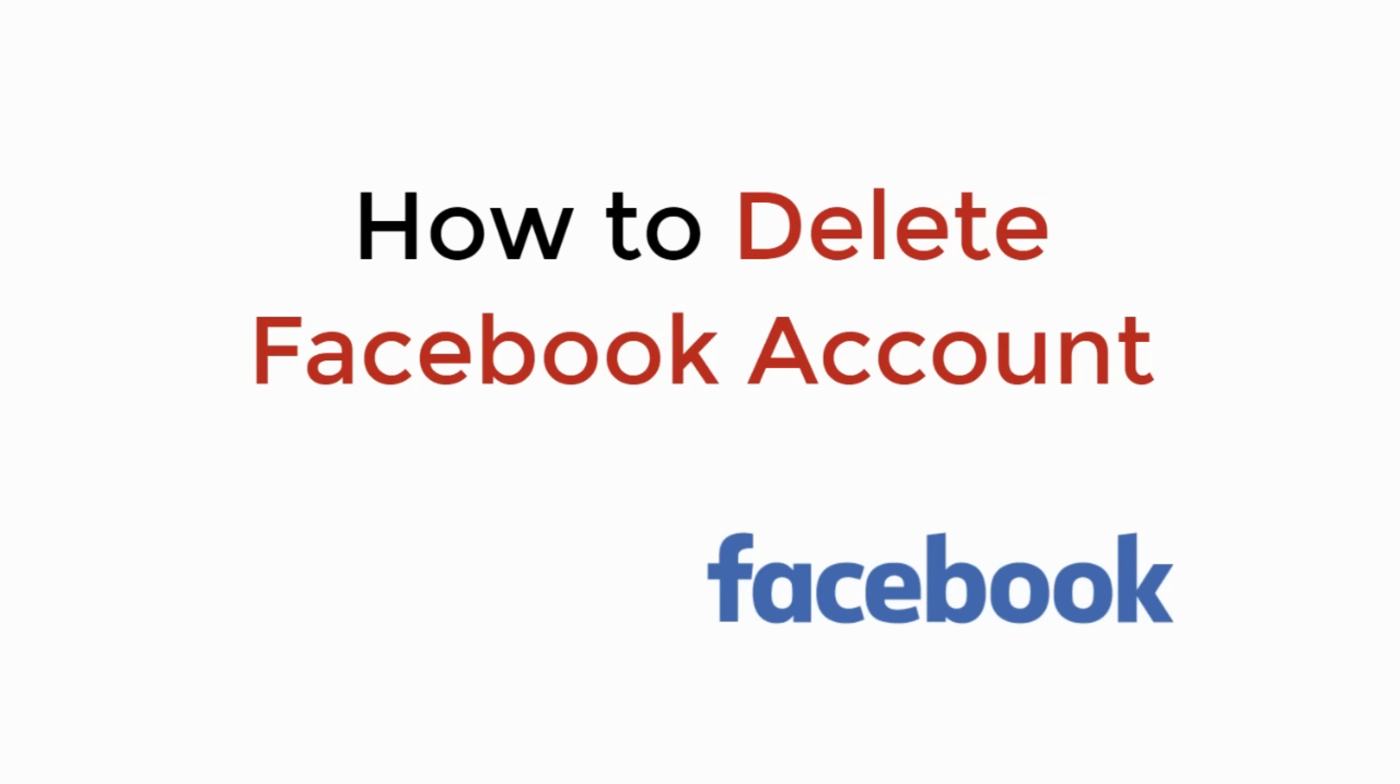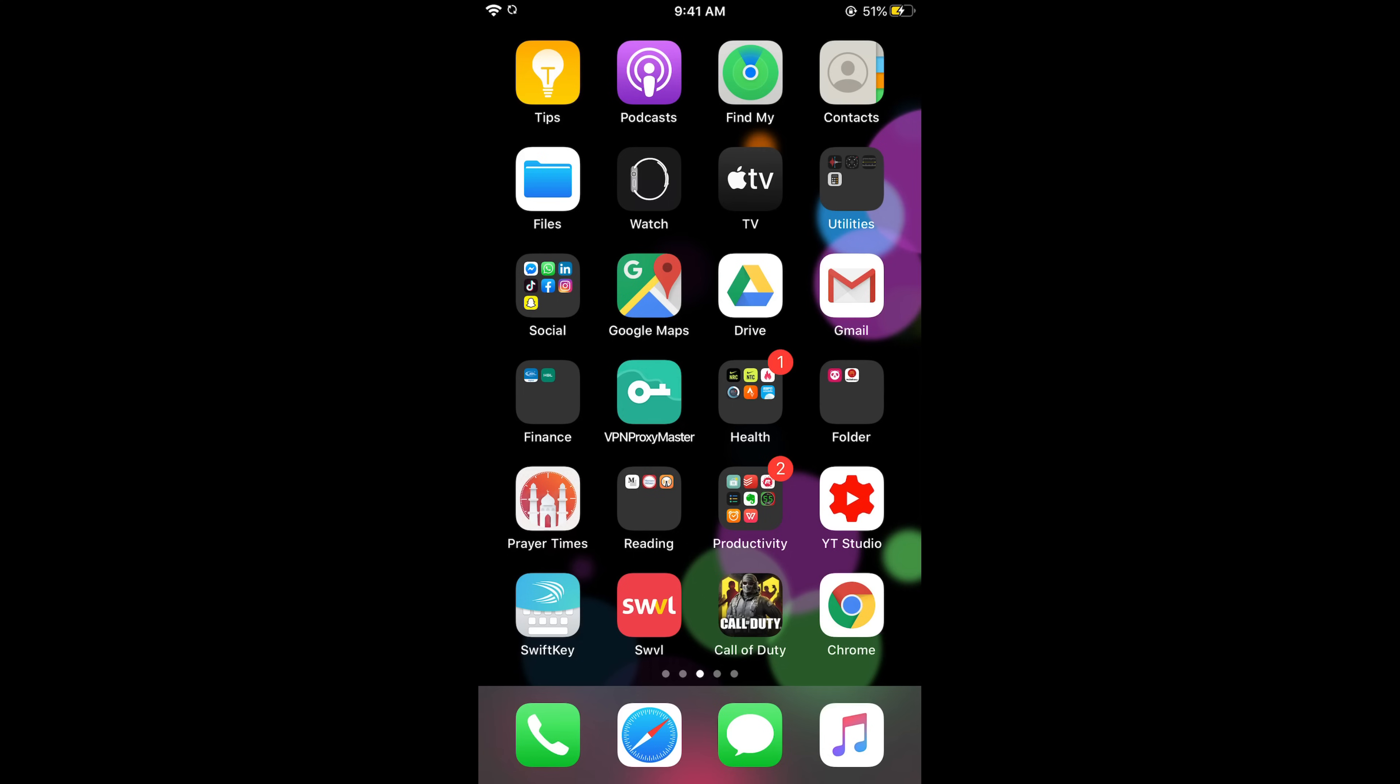In this video we will learn how to delete Facebook account. So let's begin. It is really simple to delete your Facebook account. The process is same for Android as well as iOS devices, so you don't need to worry if you are on Android.